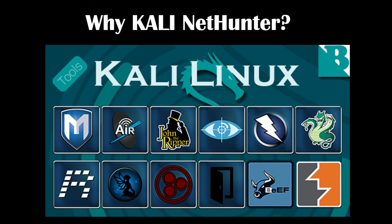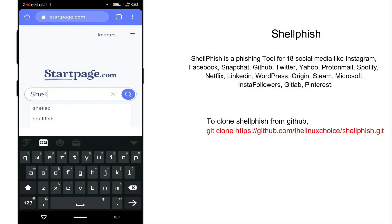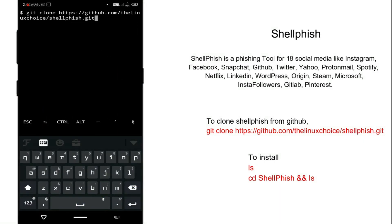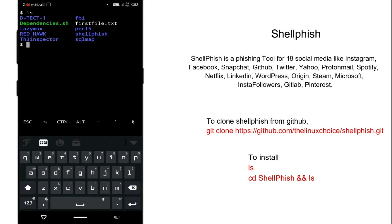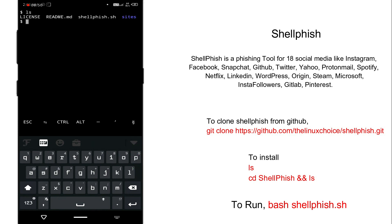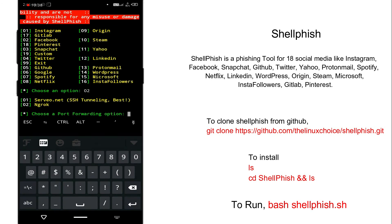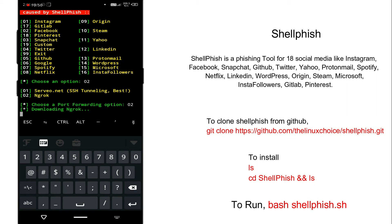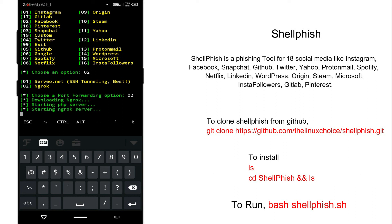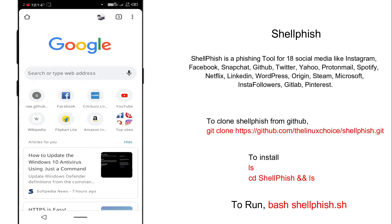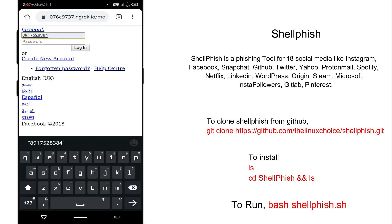I usually use Termux to host a phishing site. I am going to use SocialFish to phish a victim's username and password of their social media account. First, clone the GitHub repository, then type 'ls' to list all files and directories. Change directory to the SocialFish folder and run the shell file. It will ask you to choose an option — choose the ngrok server. It will take some time to process if it's your first time, and then you will see a link. If the victim clicks the link and logs in with their username and password, you can see the credentials on your Termux.